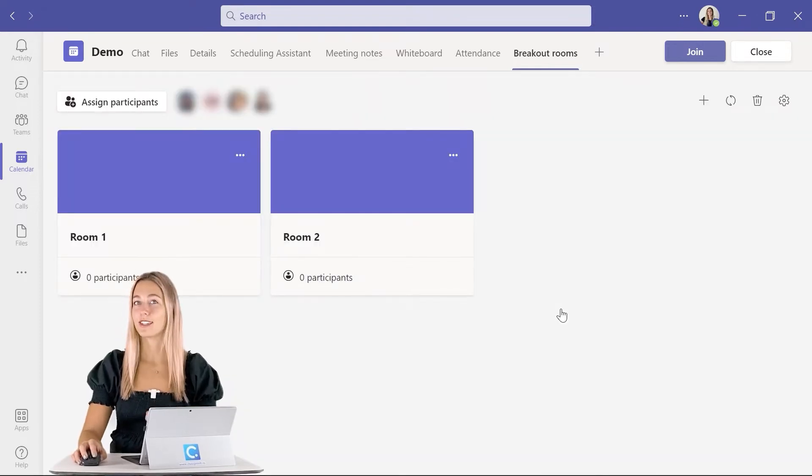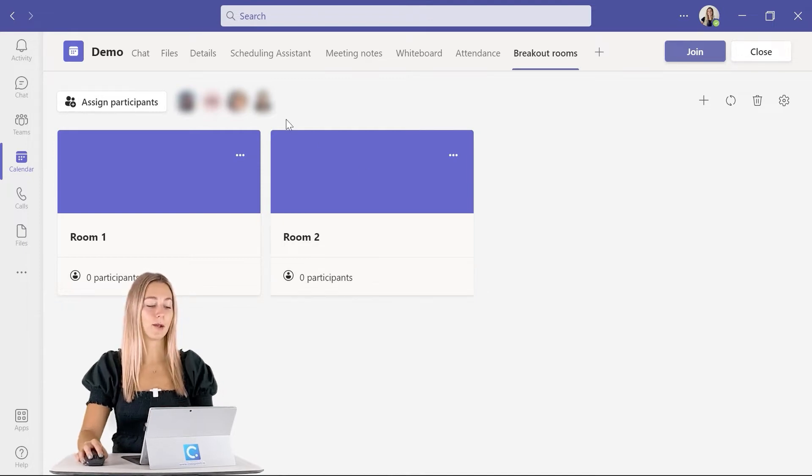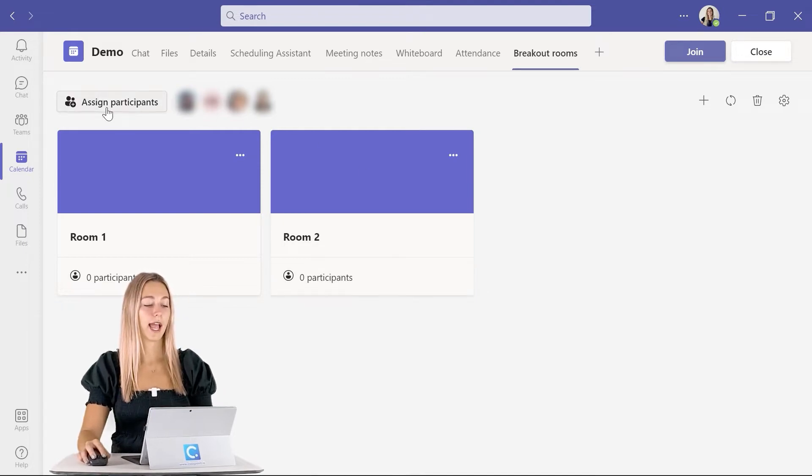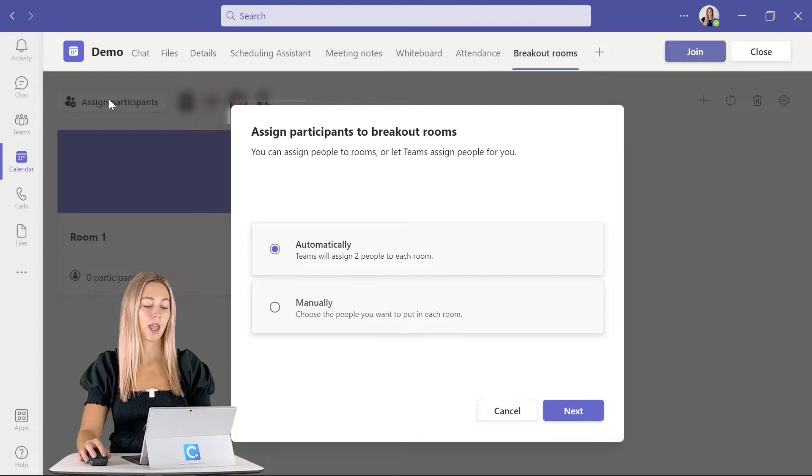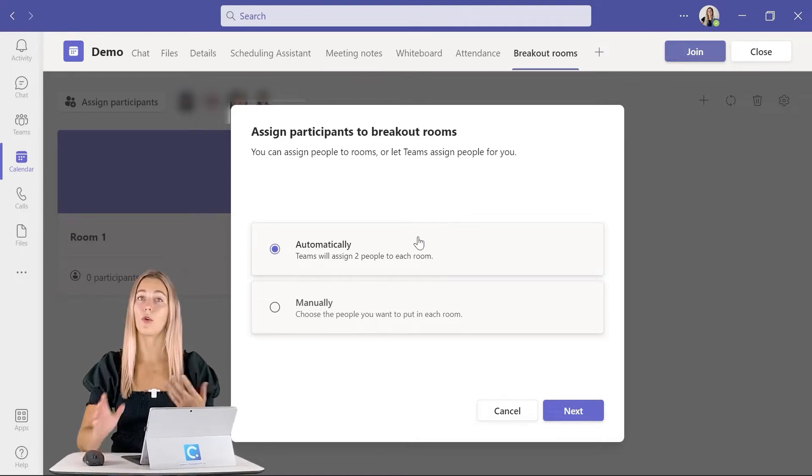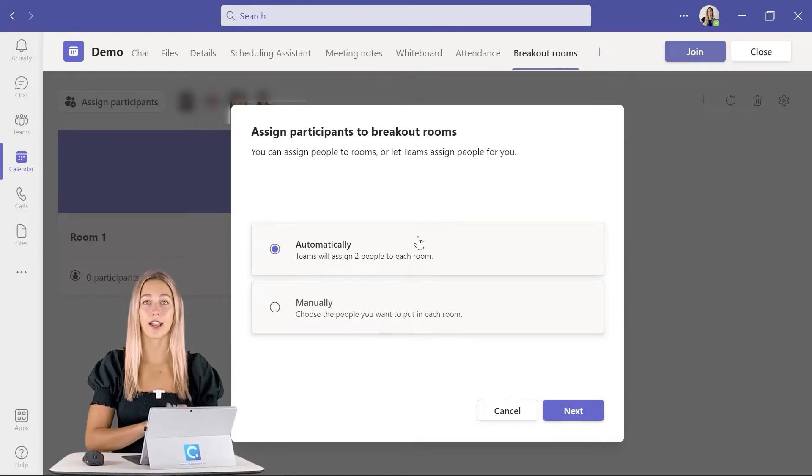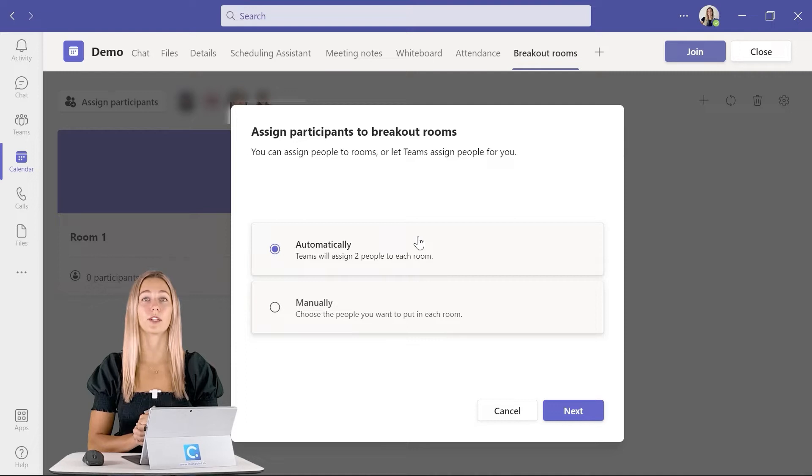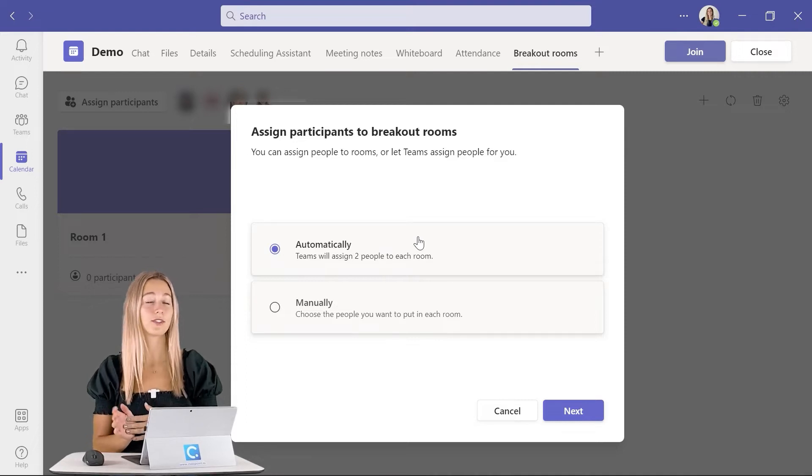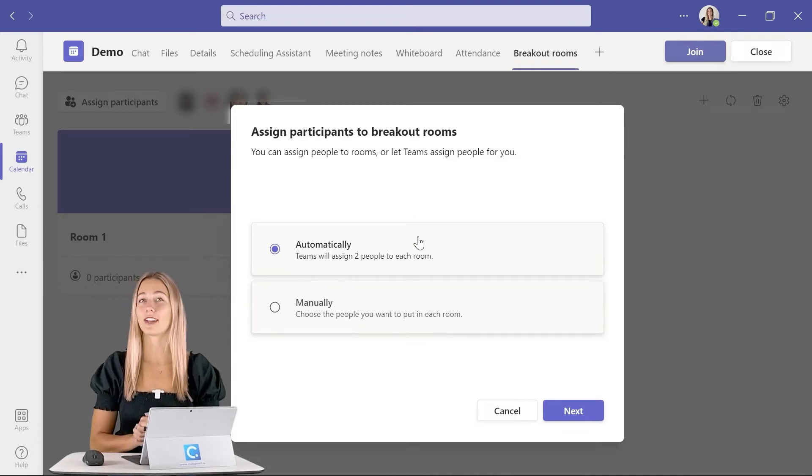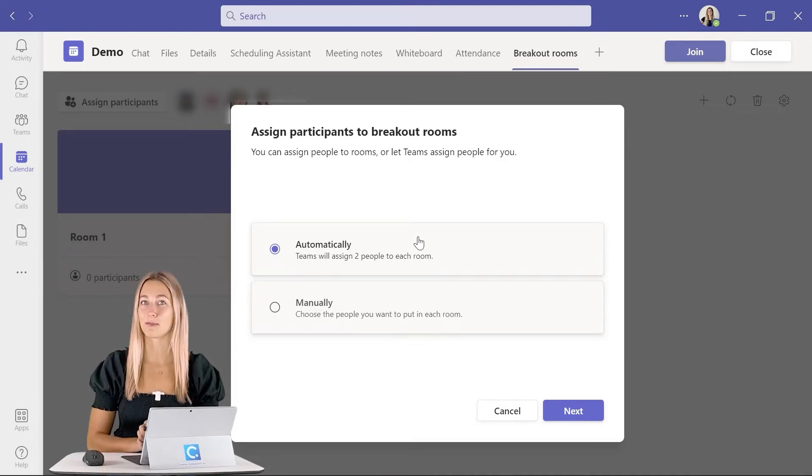However, you still have to assign participants to the meeting, so go ahead and click the assign participants button up here in the corner. Then we can choose if we want Teams to automatically assign the participants for us, or if we want to manually decide for ourselves if you already have an idea of how you want to shake up your participants.